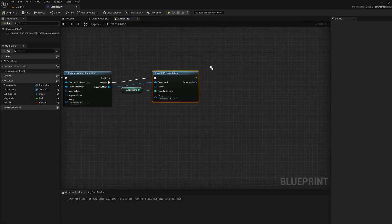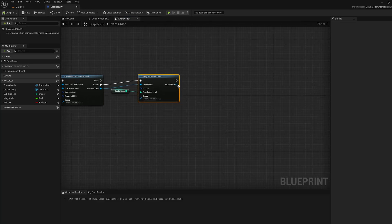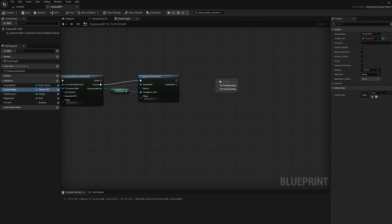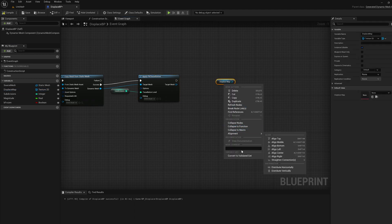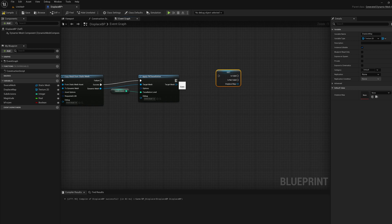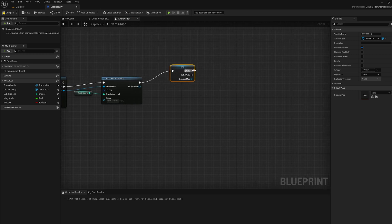Now we're going to get the displacement map, which is the texture2d asset. Get displacement map, right click, convert to validated get. We're going to wire that up here. If it's valid, we're going to apply displacement from texture map.